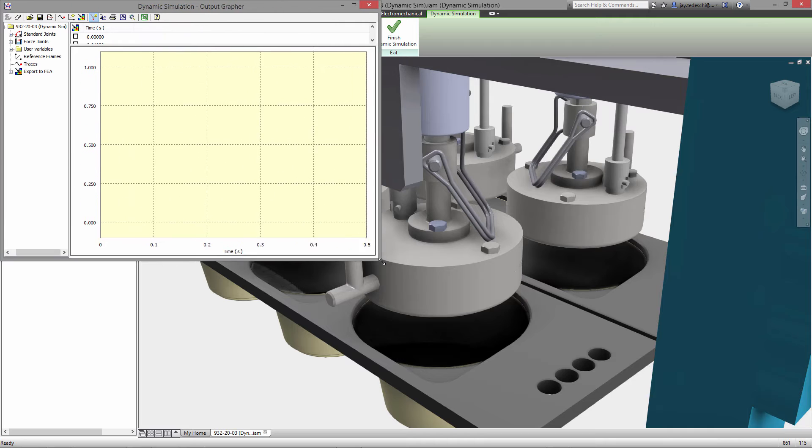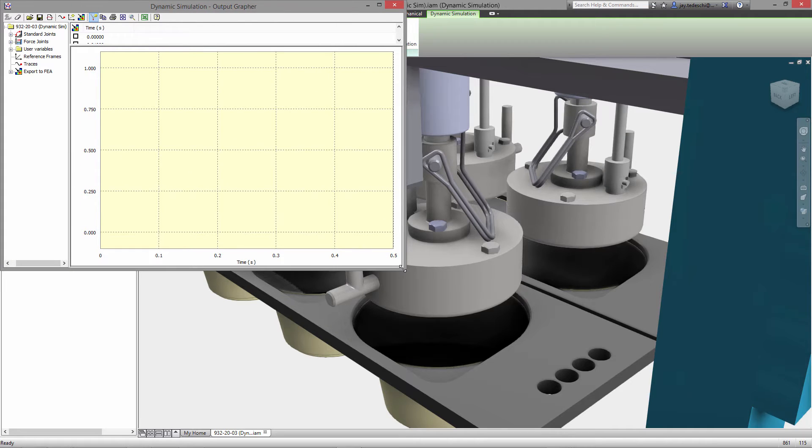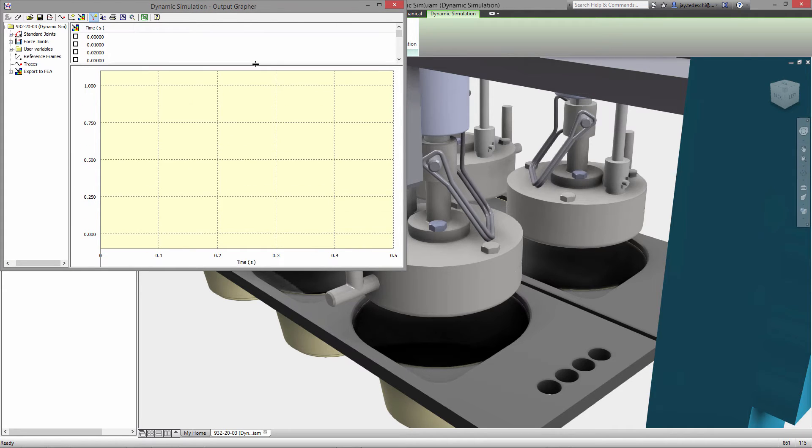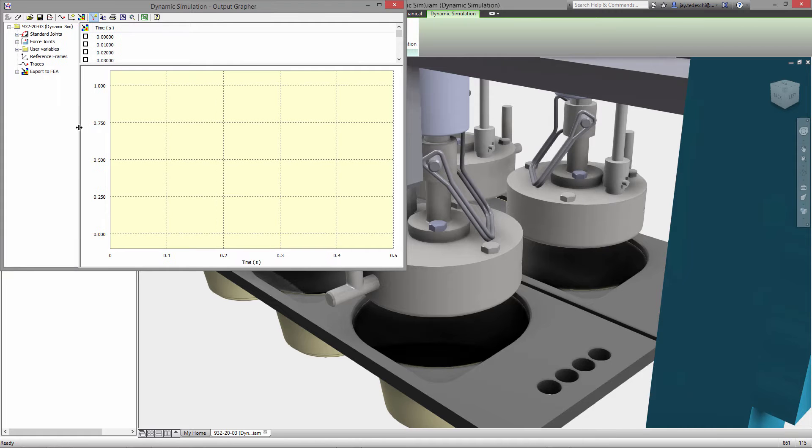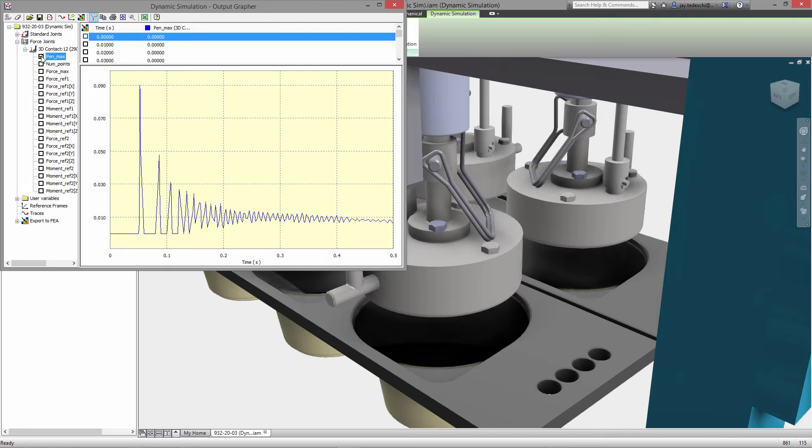So let's go ahead and open that up. All right, let's take a look first at the contact that we added.